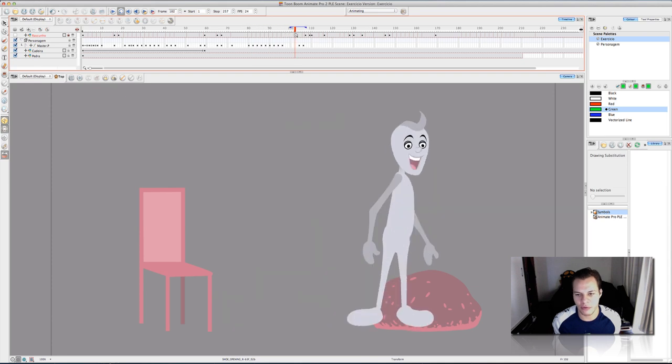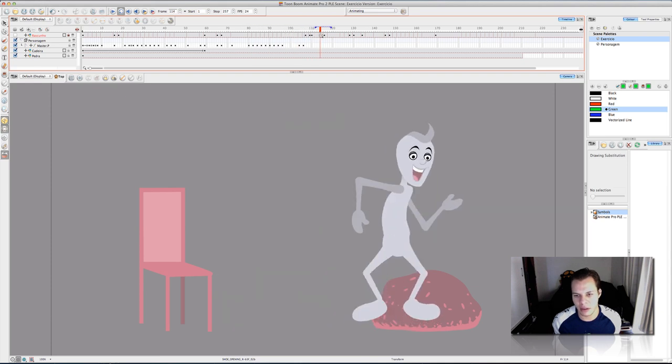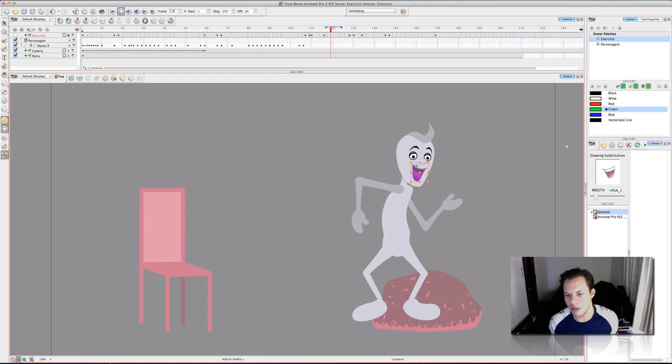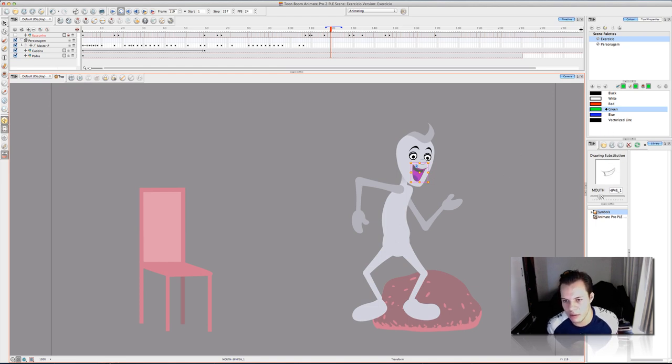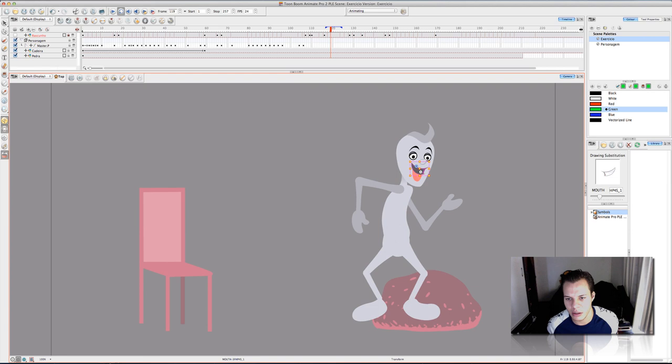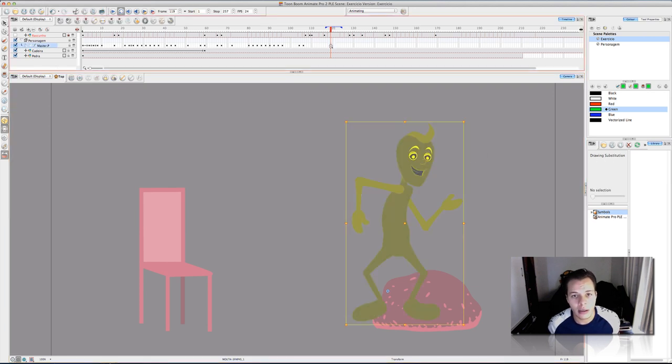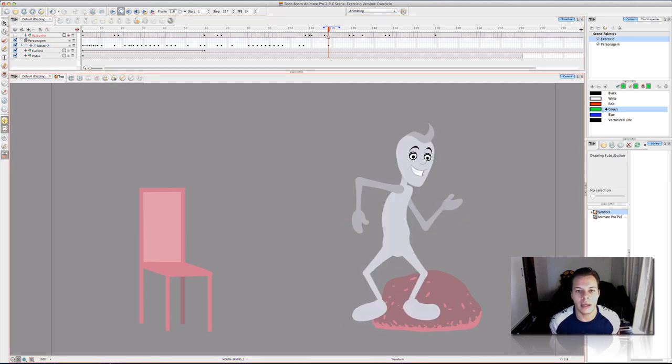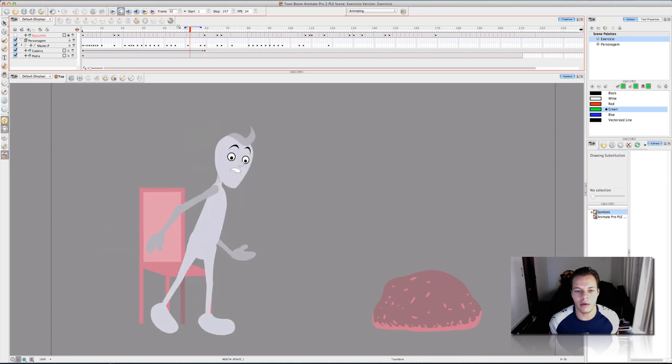And especially for the face. Because he's like freezing here. So, I can select another shape for the mouth. Like this. And reposition it. Right here. And I can see what is going on now.